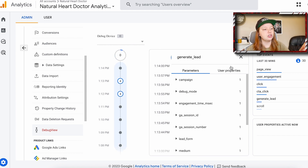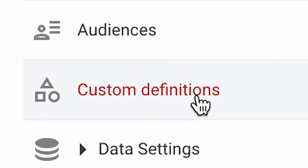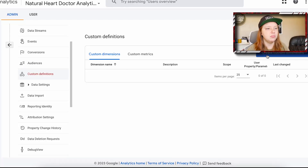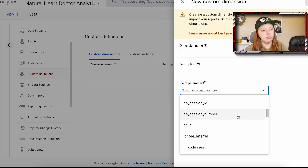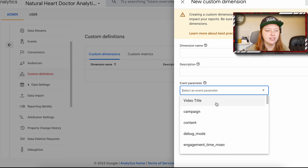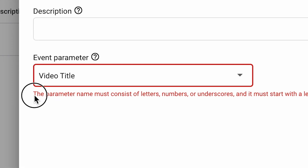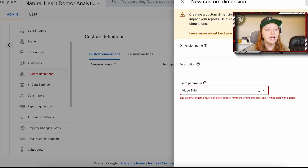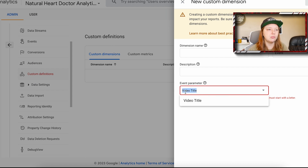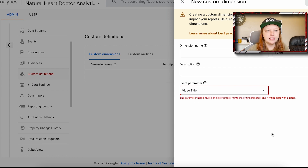So here's how you're going to do that. You're going to go to Admin and then go to Custom Definitions. Here you have the option to create custom dimensions or custom metrics — we're going to create a custom dimension. When you create a custom dimension, it will show all of your event parameters. Notice this one is incorrect — it says 'video title' with a space. If you click it, it'll give you a warning: it can only use letters, numbers, and underscores, and it must start with a letter. So if you were passing that dimension with an invalid name, it's not going to be helpful because you can't save it anyway.